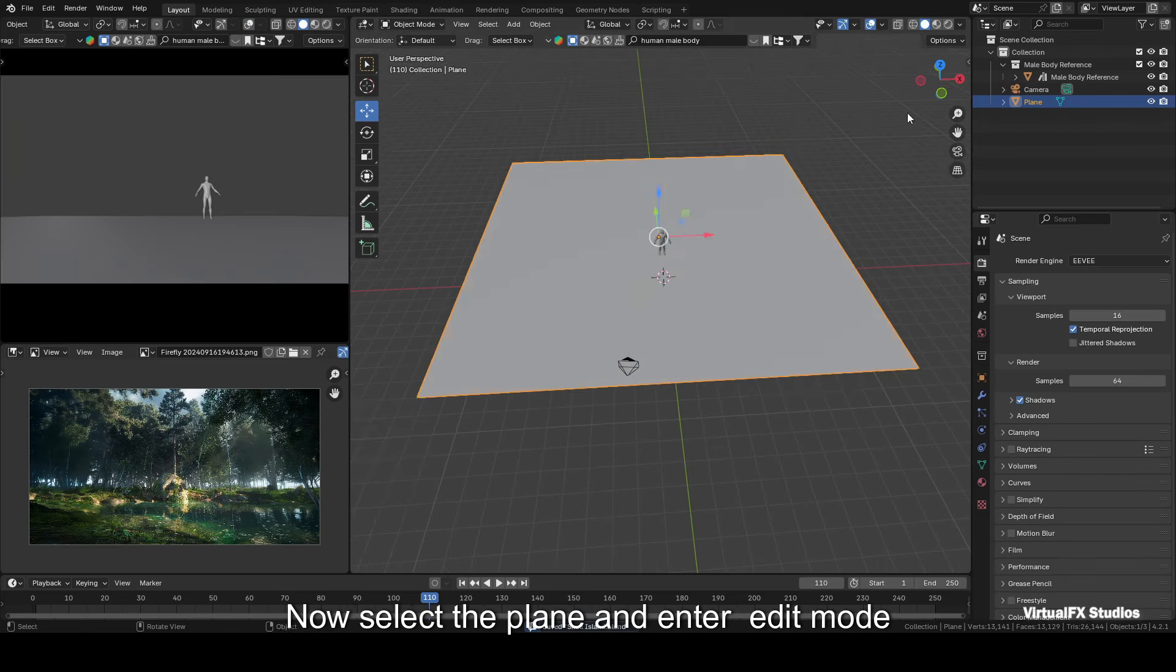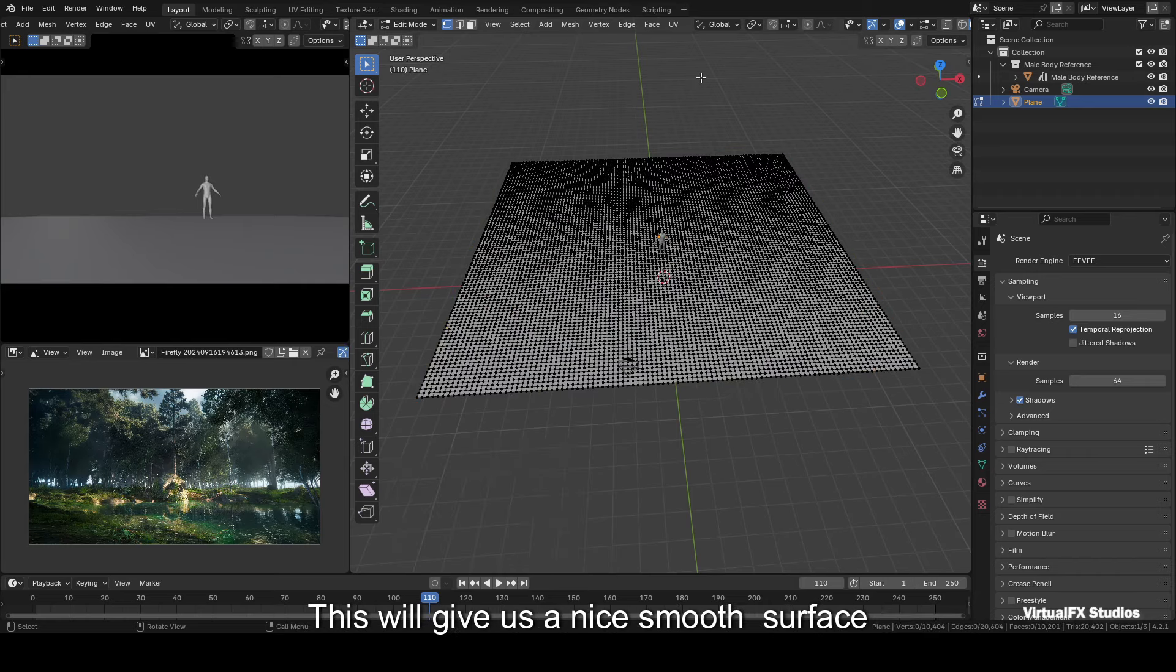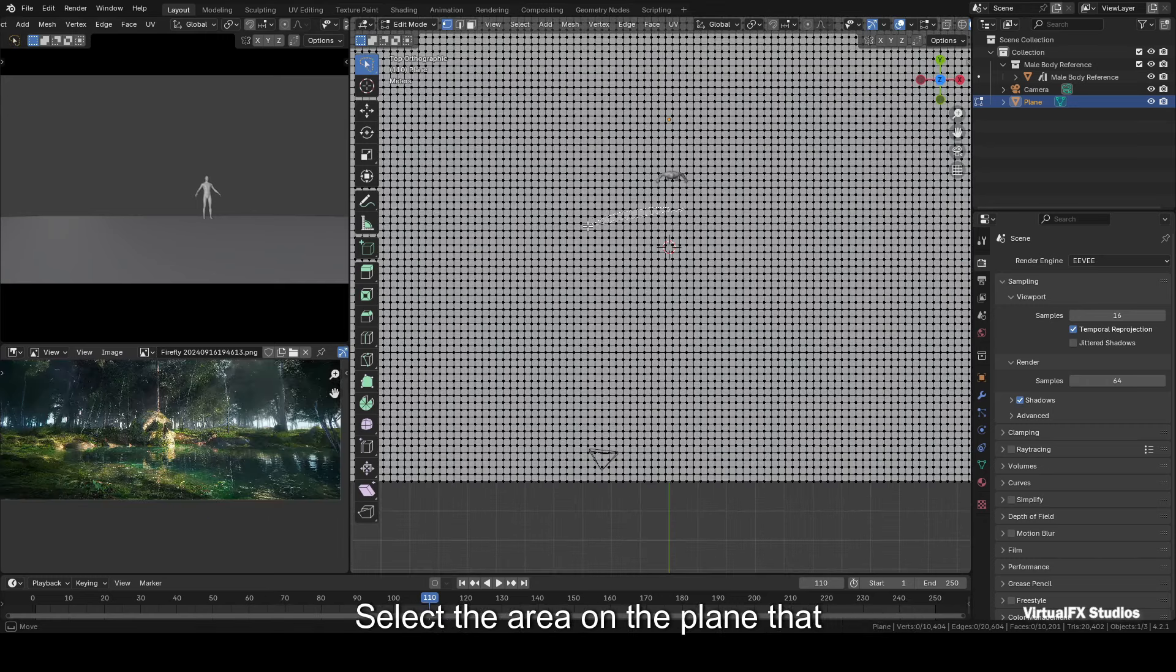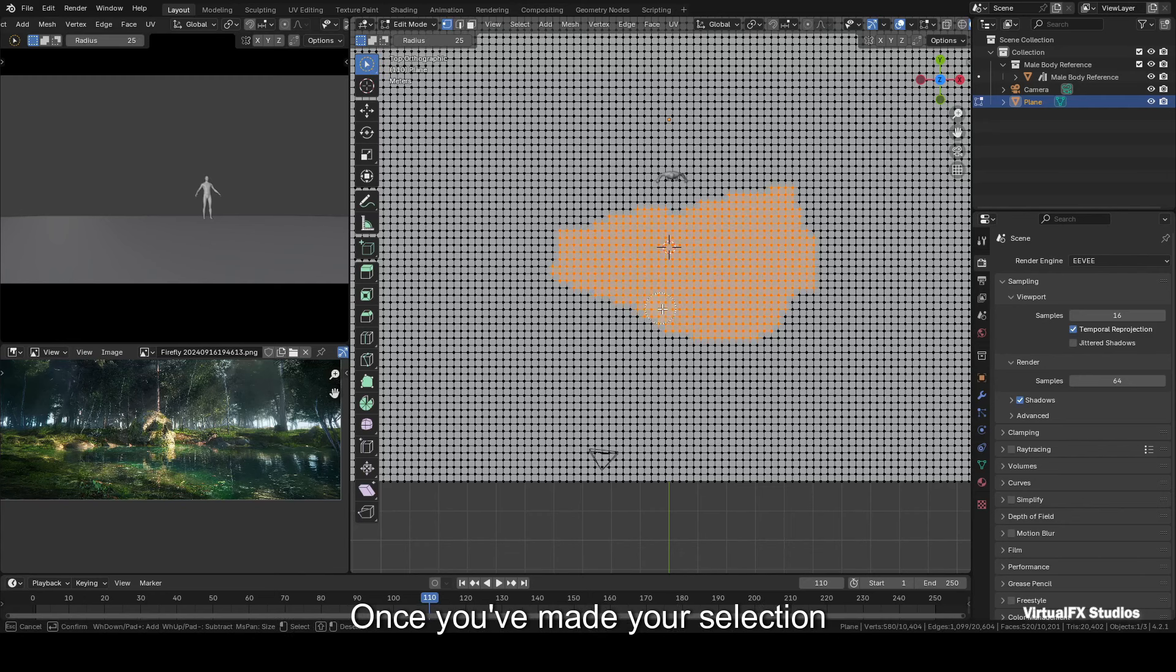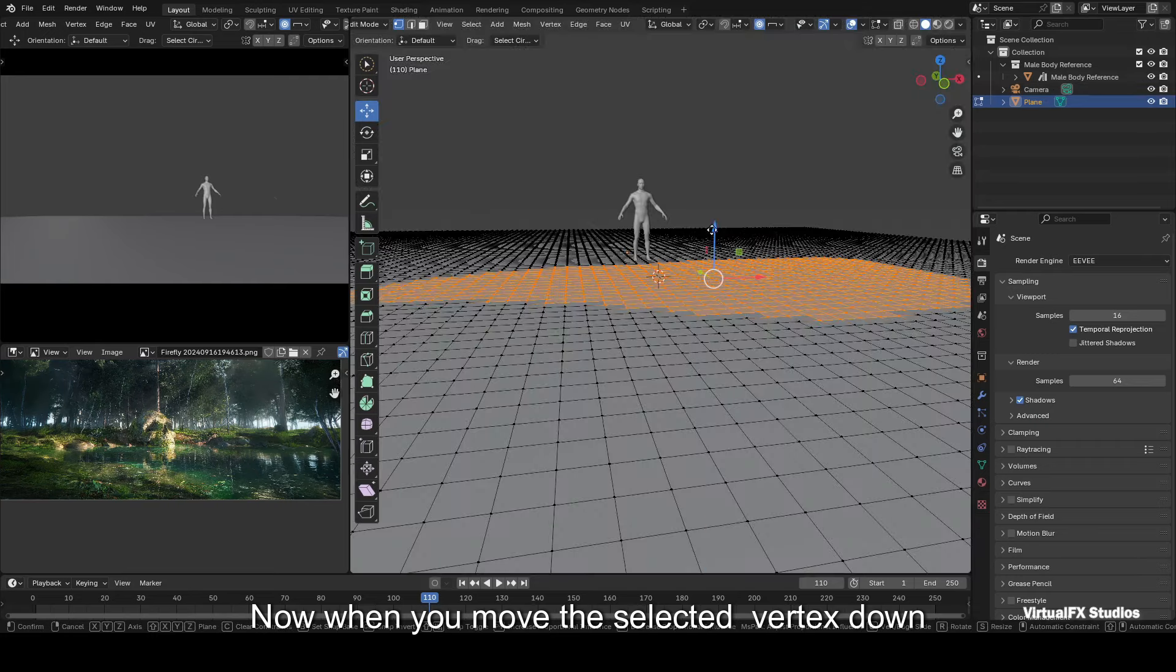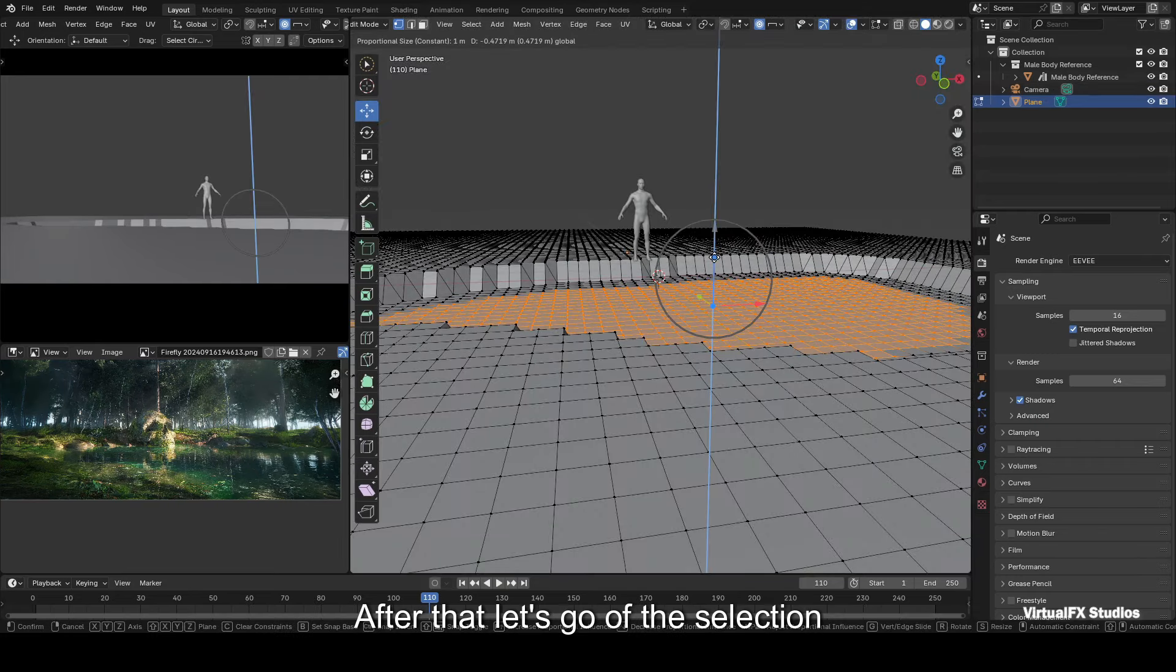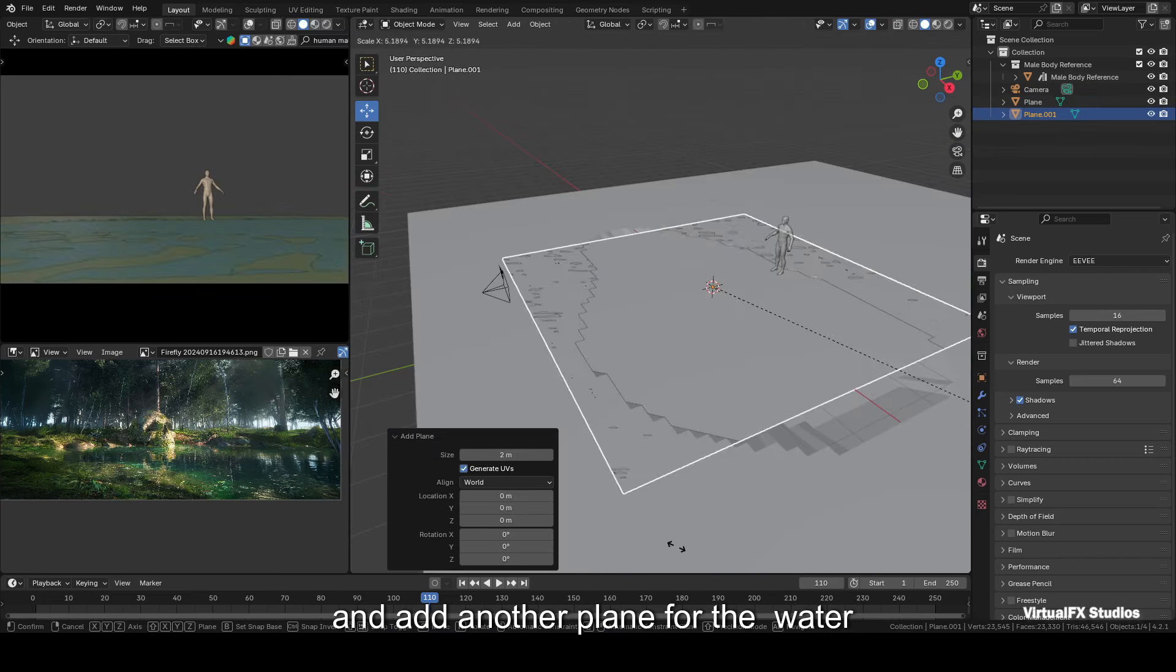Now select the plane and enter edit mode. Let's subdivide it by hitting subdivide and setting the number of cuts to 100. This will give us a nice smooth surface. In our reference image, there's a water puddle. To create it, we'll use the lasso selection tool. Select the area on the plane that matches the design in your reference image. If you want to refine the shape even more, you can switch to circle selection after using the lasso. Once you've made your selection, enable proportional editing from the top menu. Choose the constant falloff style. Now when you move the selected vertex down, they'll move in a constant way. After that, deselect and press S to scale them down a bit, creating a nice falloff effect.